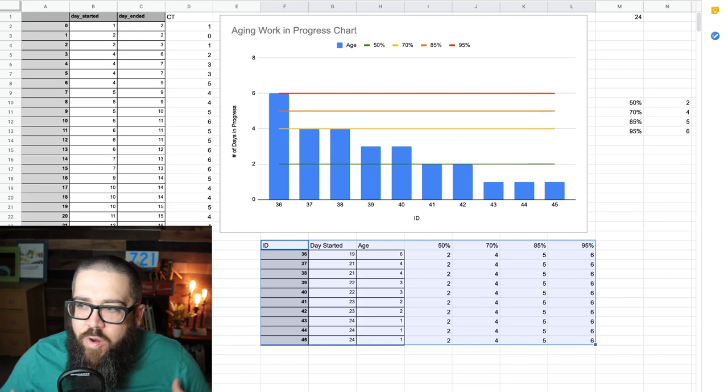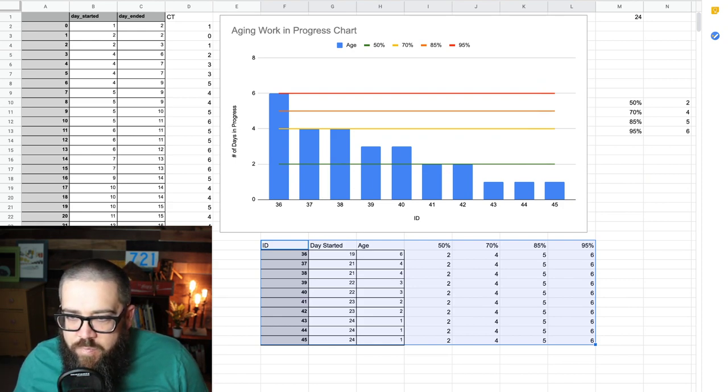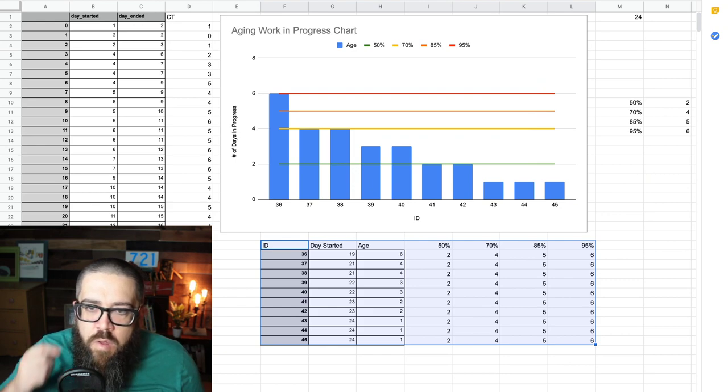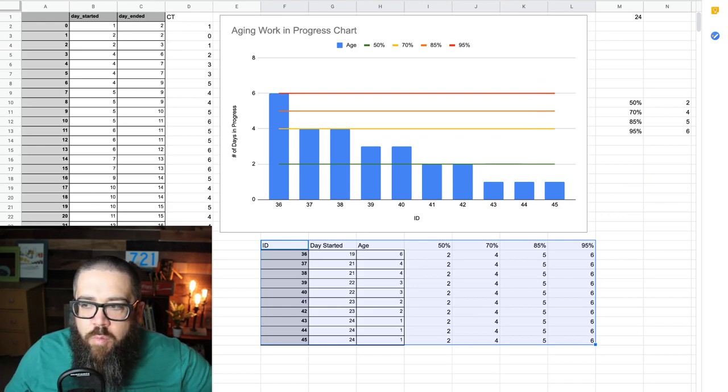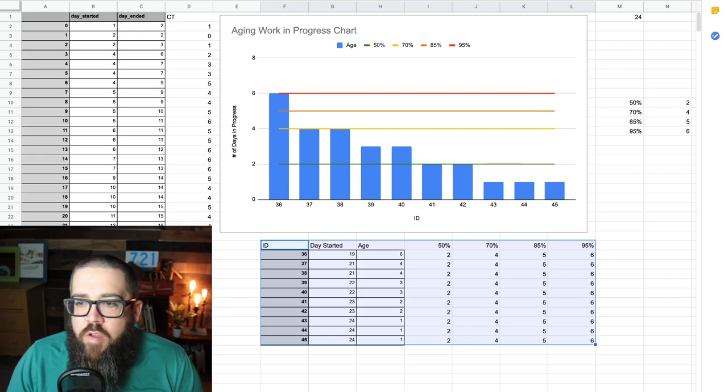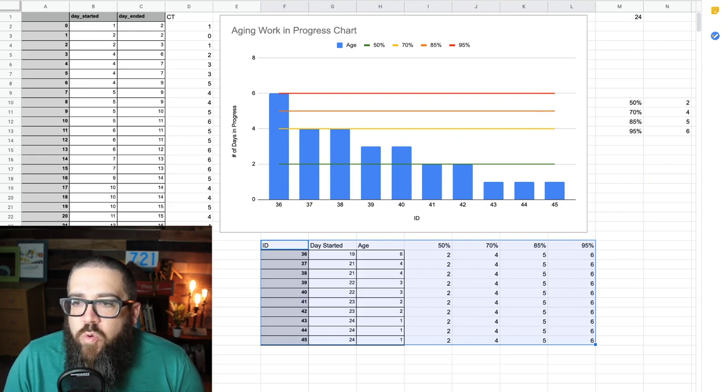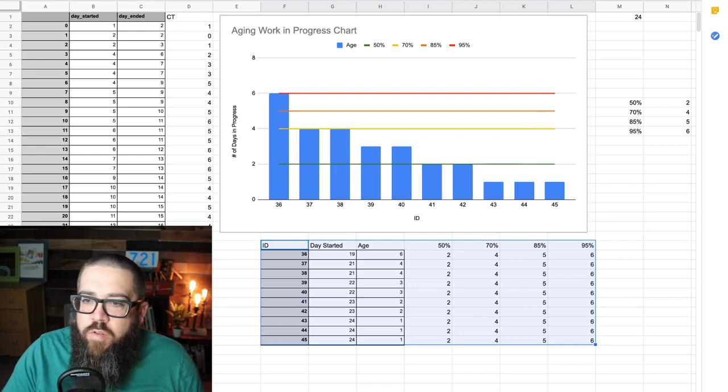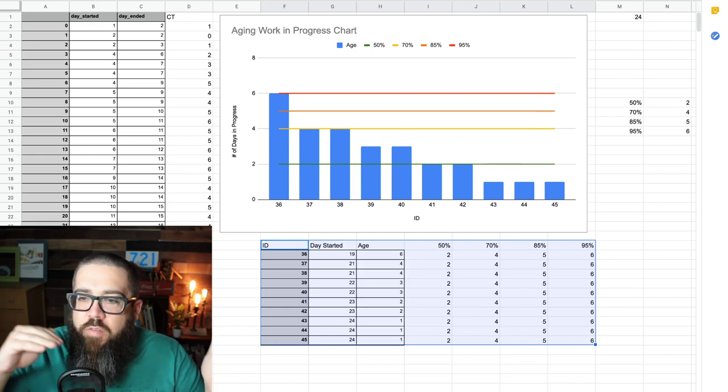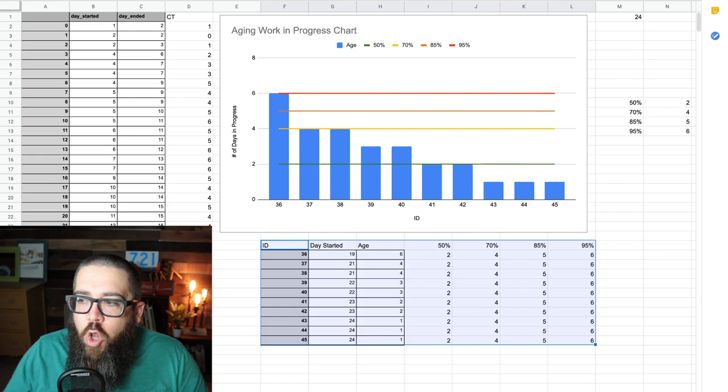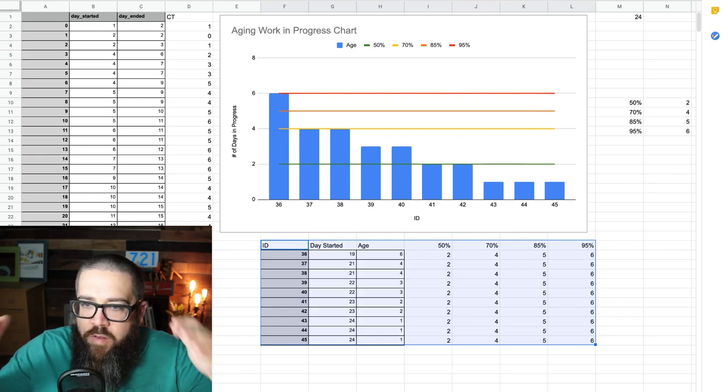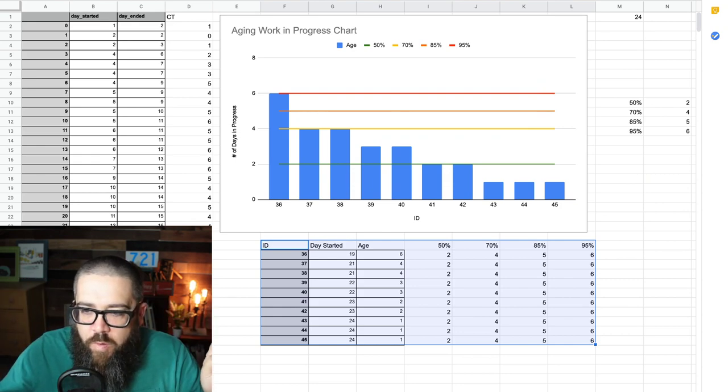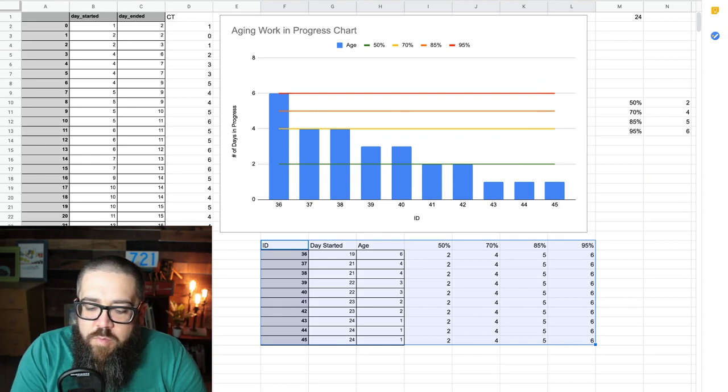Now, here's where it gets cool, though. We take that same chart, and we get the cycle time from the items that have come before it. And that's what we've done here. So, in addition to the blue bars, what you see here is four lines. A line for the 50th percentile, a line for the 70th percentile, a line for the 85th percentile, and a line for the 95th percentile.